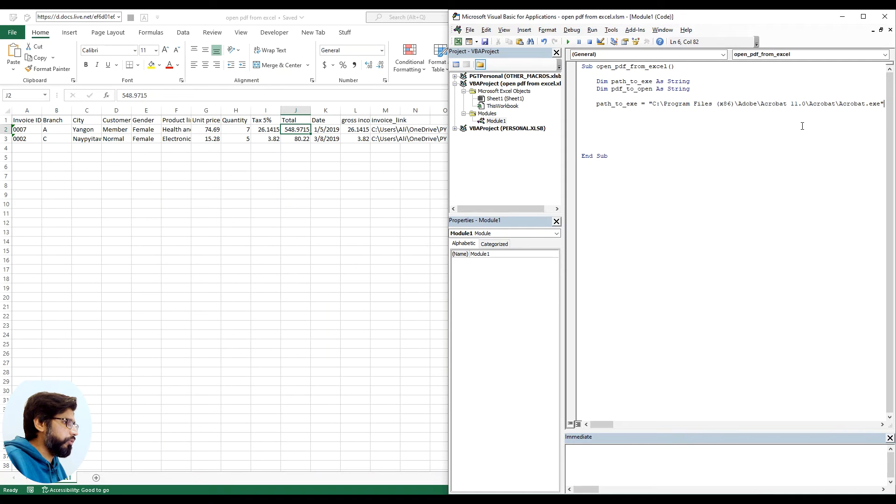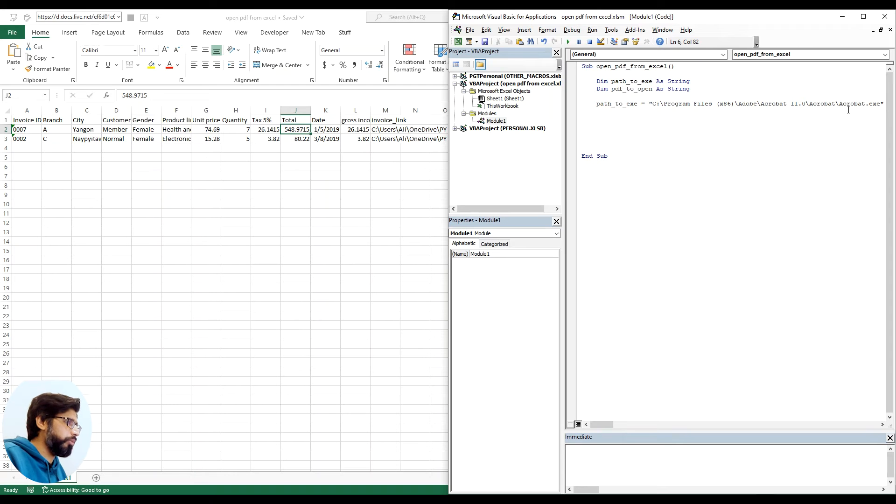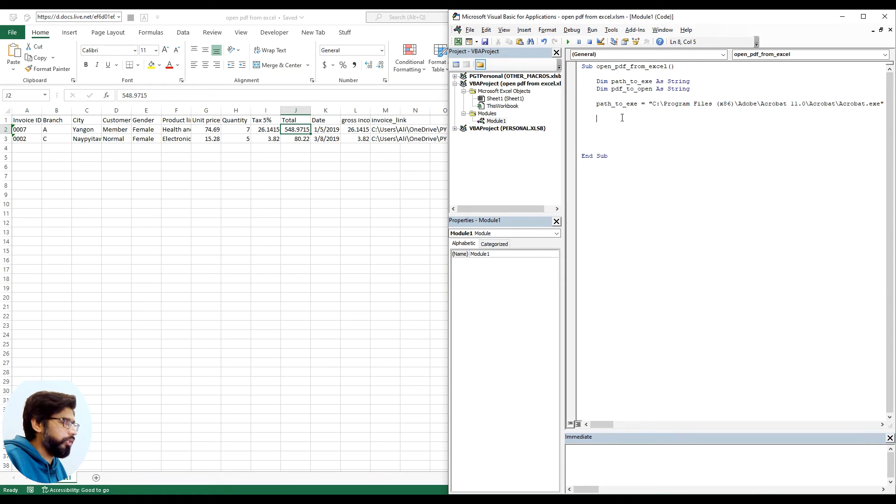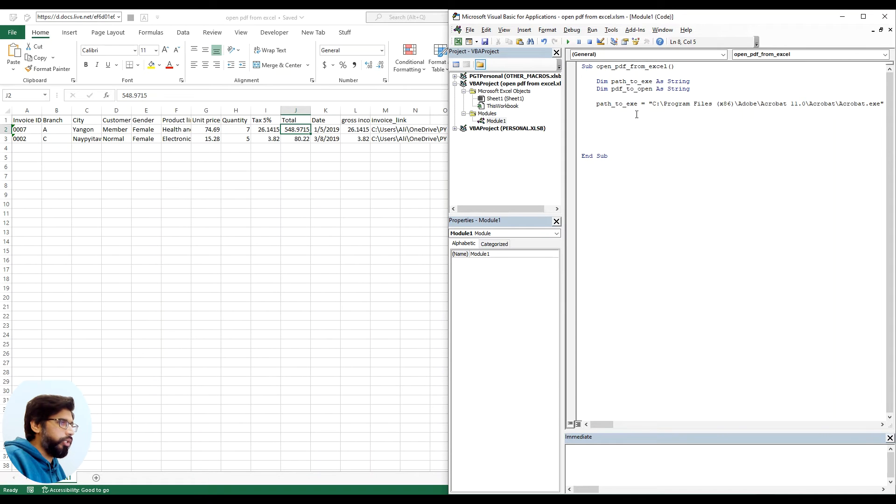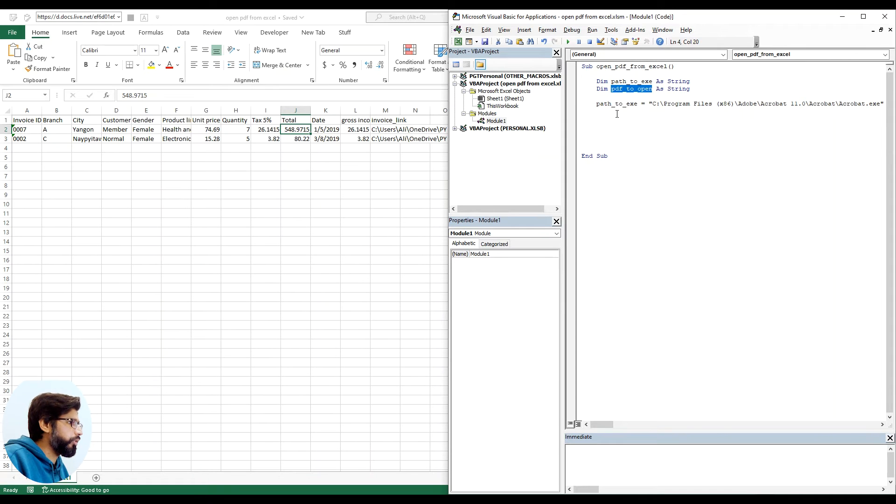If it's different or if you're using a different program like maybe Foxit reader or any other reader, you can replace the path here. For now I'm hard coding the PDF to open path just for testing purposes. I will make it dynamic later on.